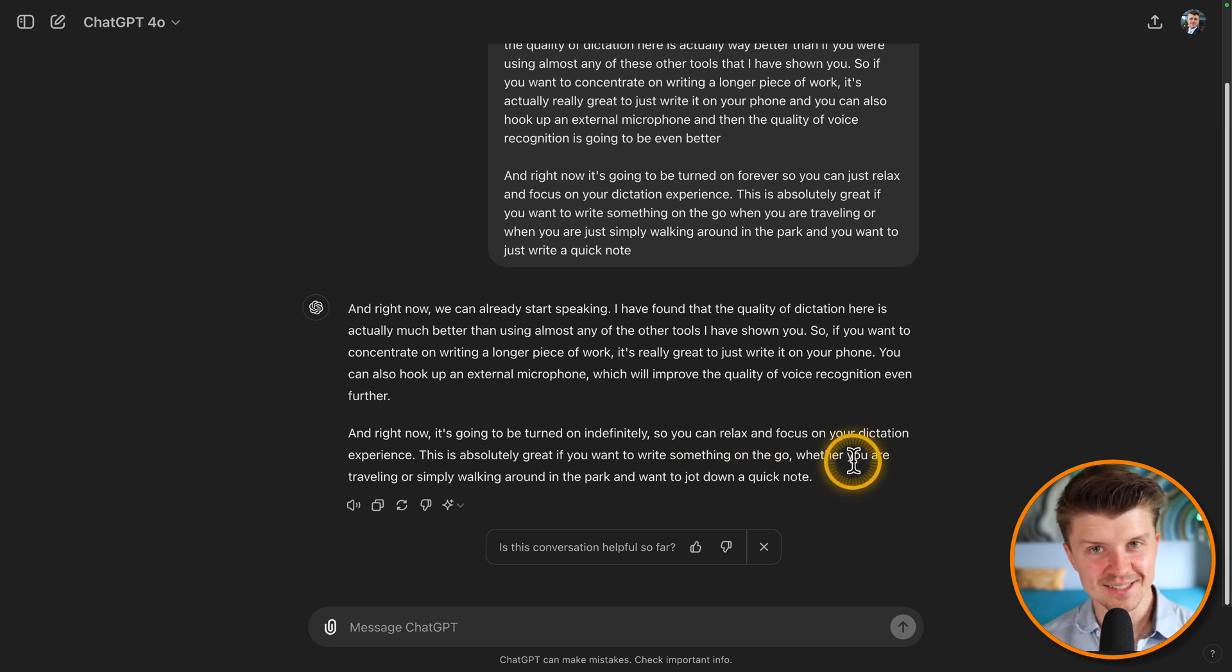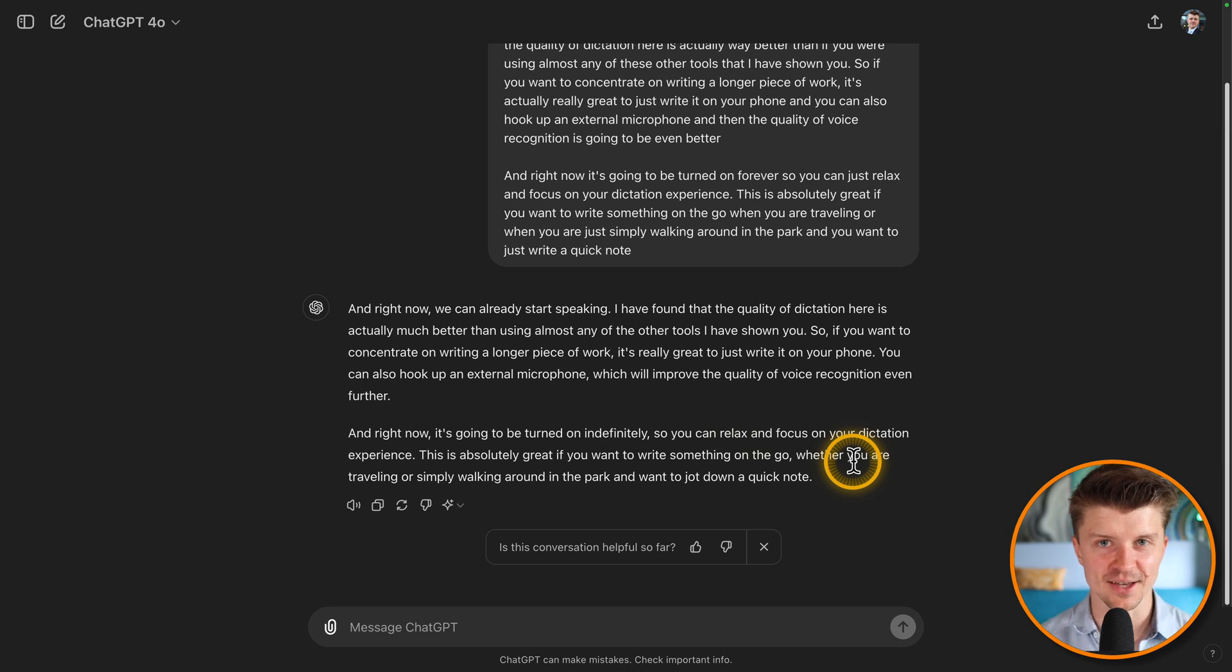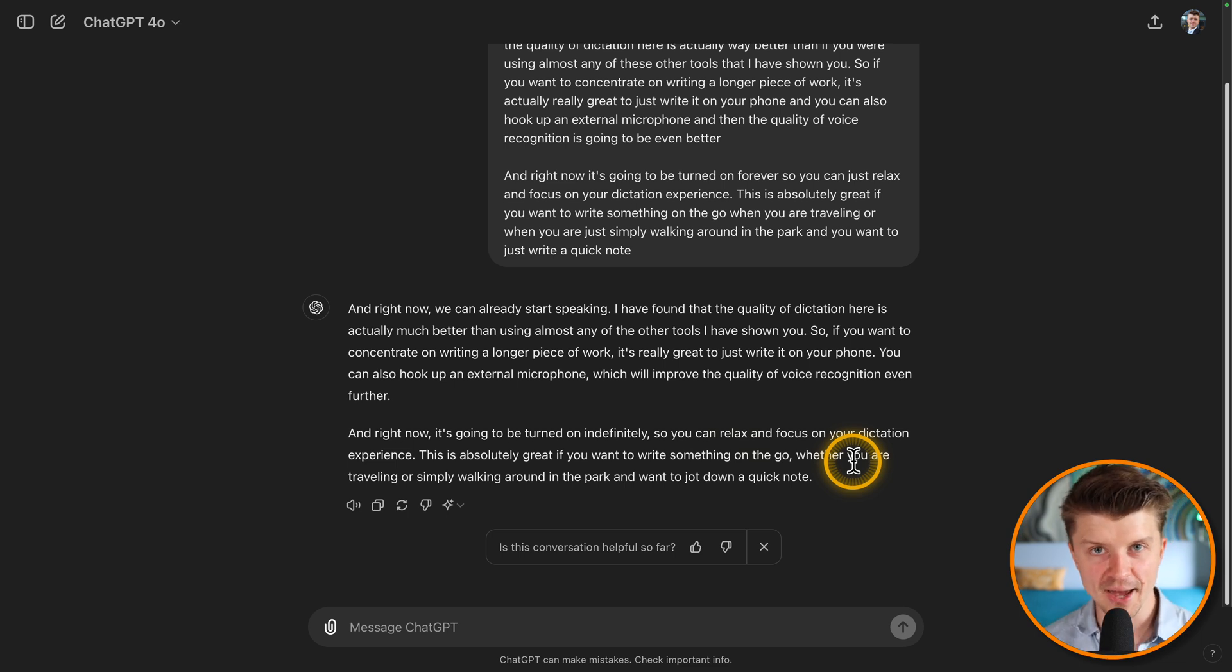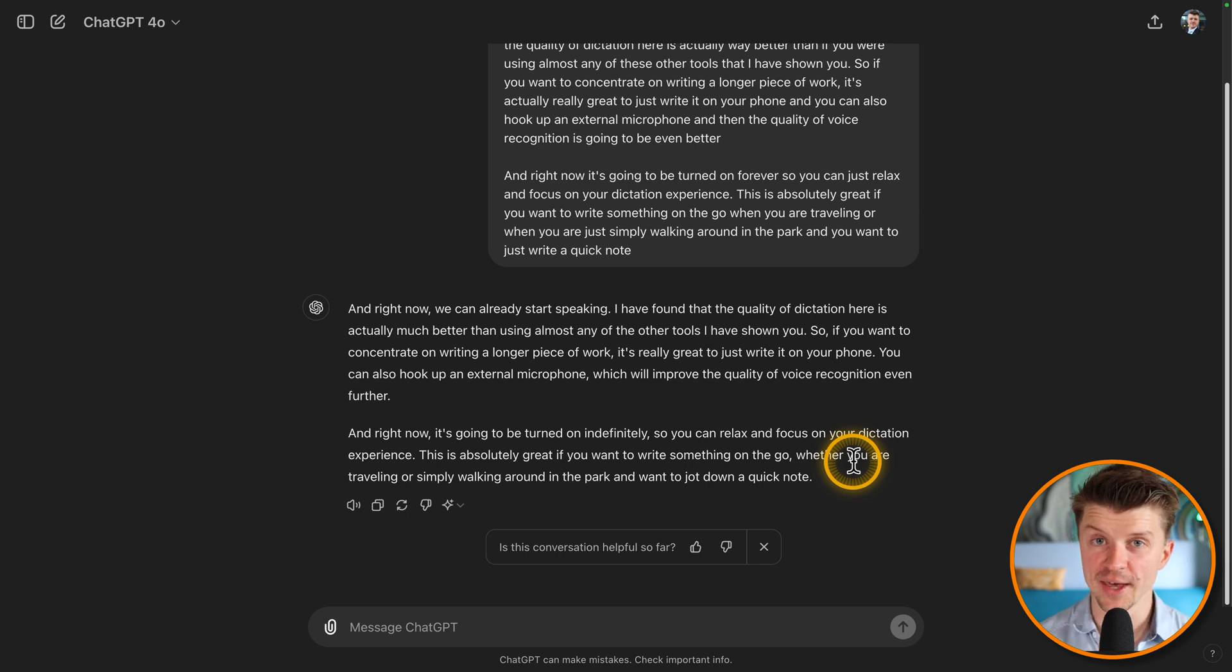So this is it. Five different free dictation apps that you can use on Windows, on Mac, on your phone and some of these extra tips. I hope they were helpful. So I'm going to see you in the next video and make sure to check the description to get your hands on a really great guide to top AI marketing tools. Like this video, subscribe to the channel and just have a great day.